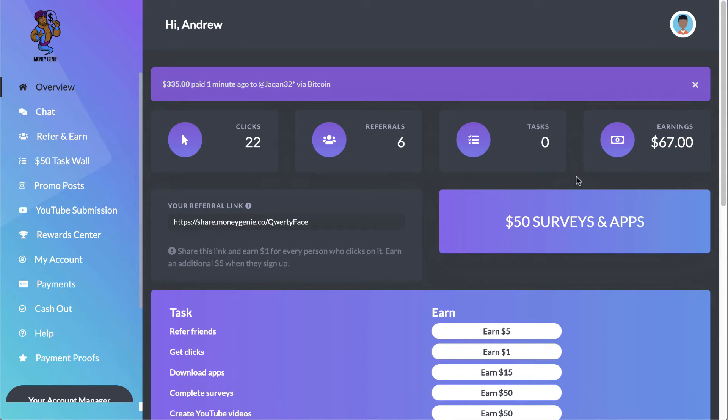Alright ladies and gentlemen, Andrew here once again. In this video, I wanted to share day number two with the Money Genie application just so everybody is up to speed on what's going on here.